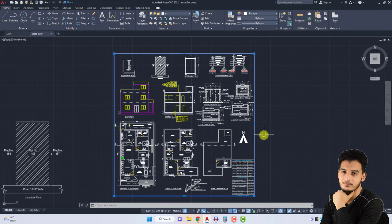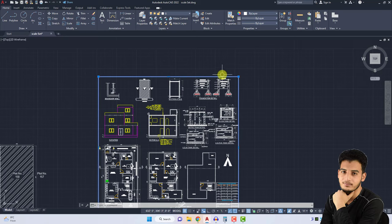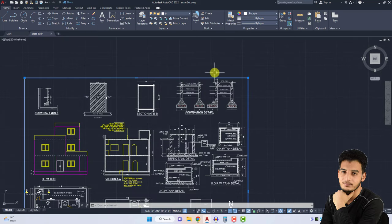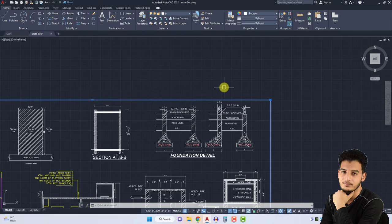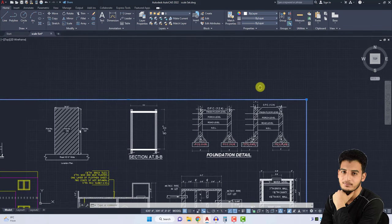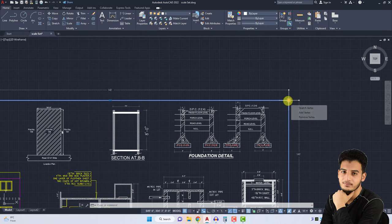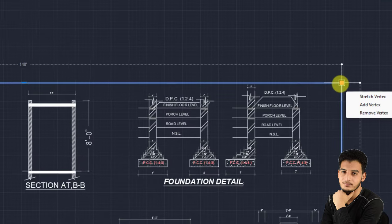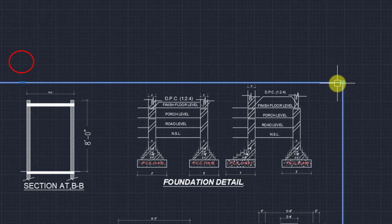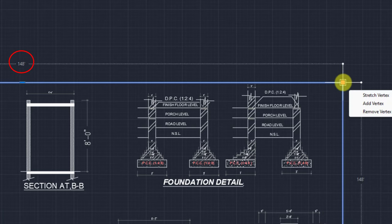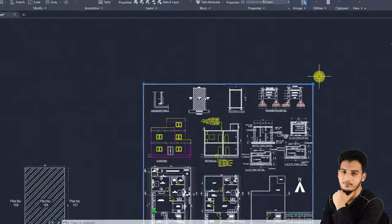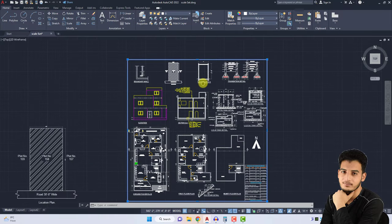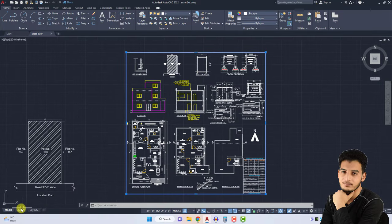My first step is to check the dimension of my total drawing area. One side of my drawing is 148 feet, and the other side of my drawing is also 148 feet.